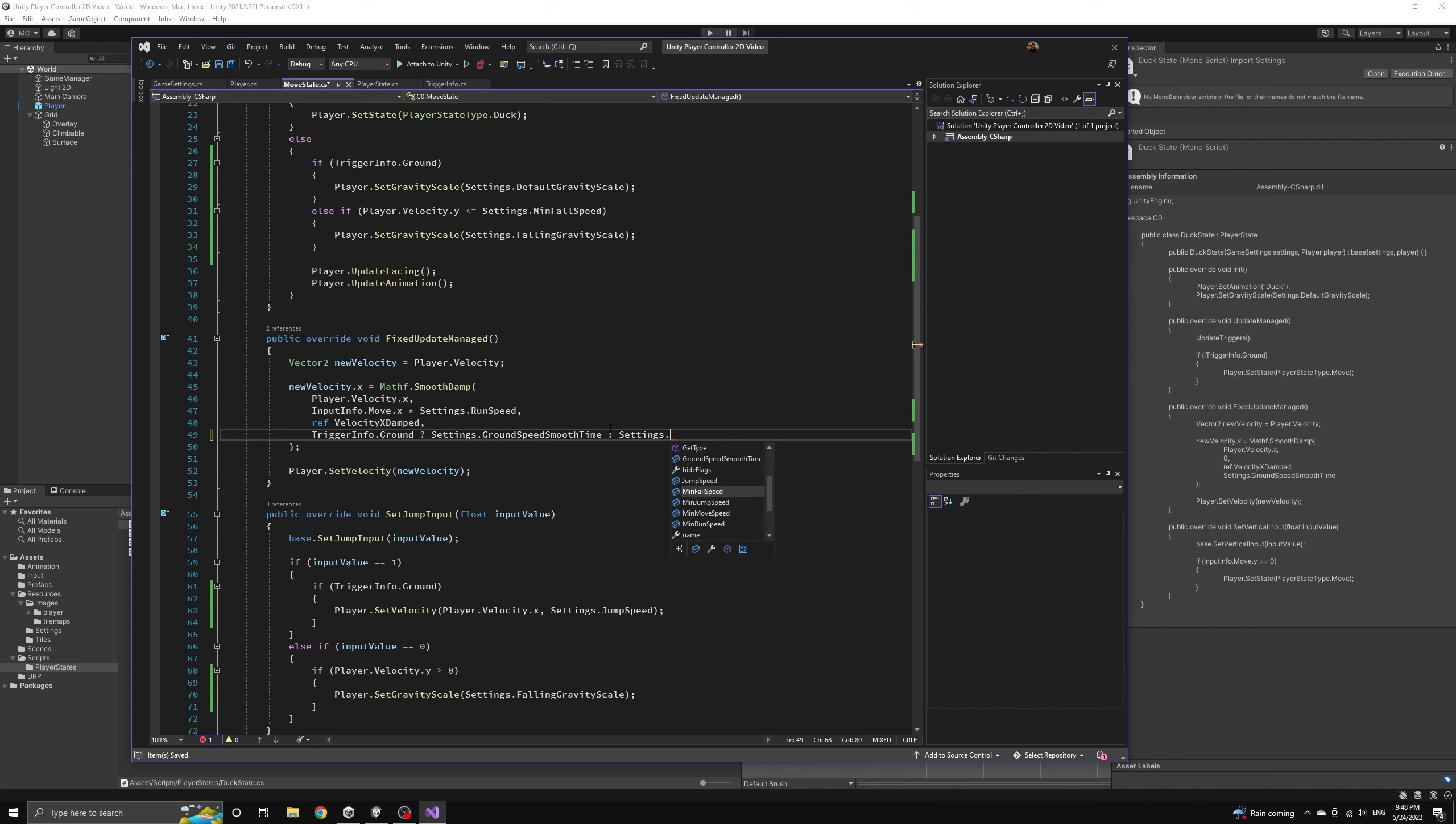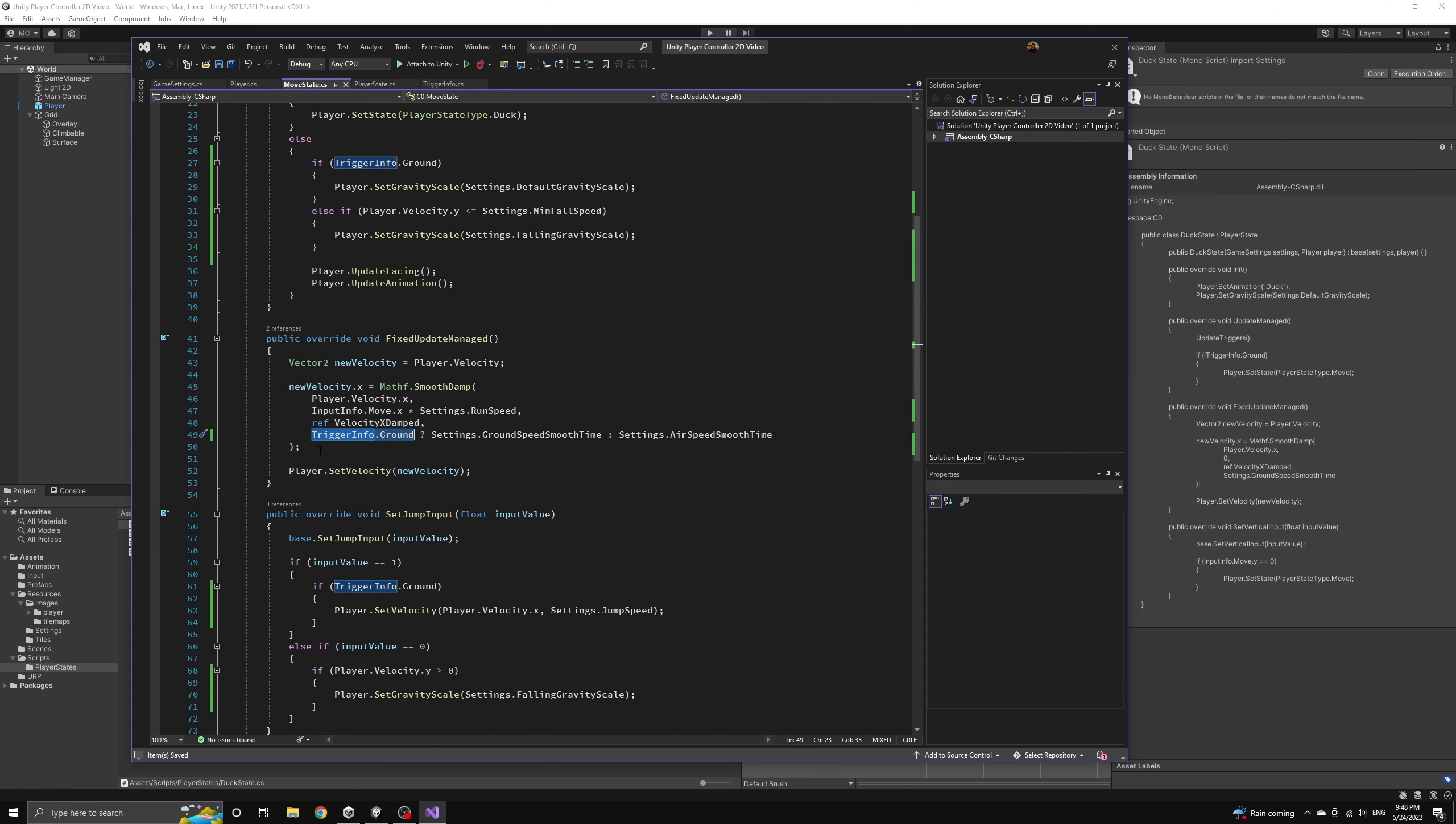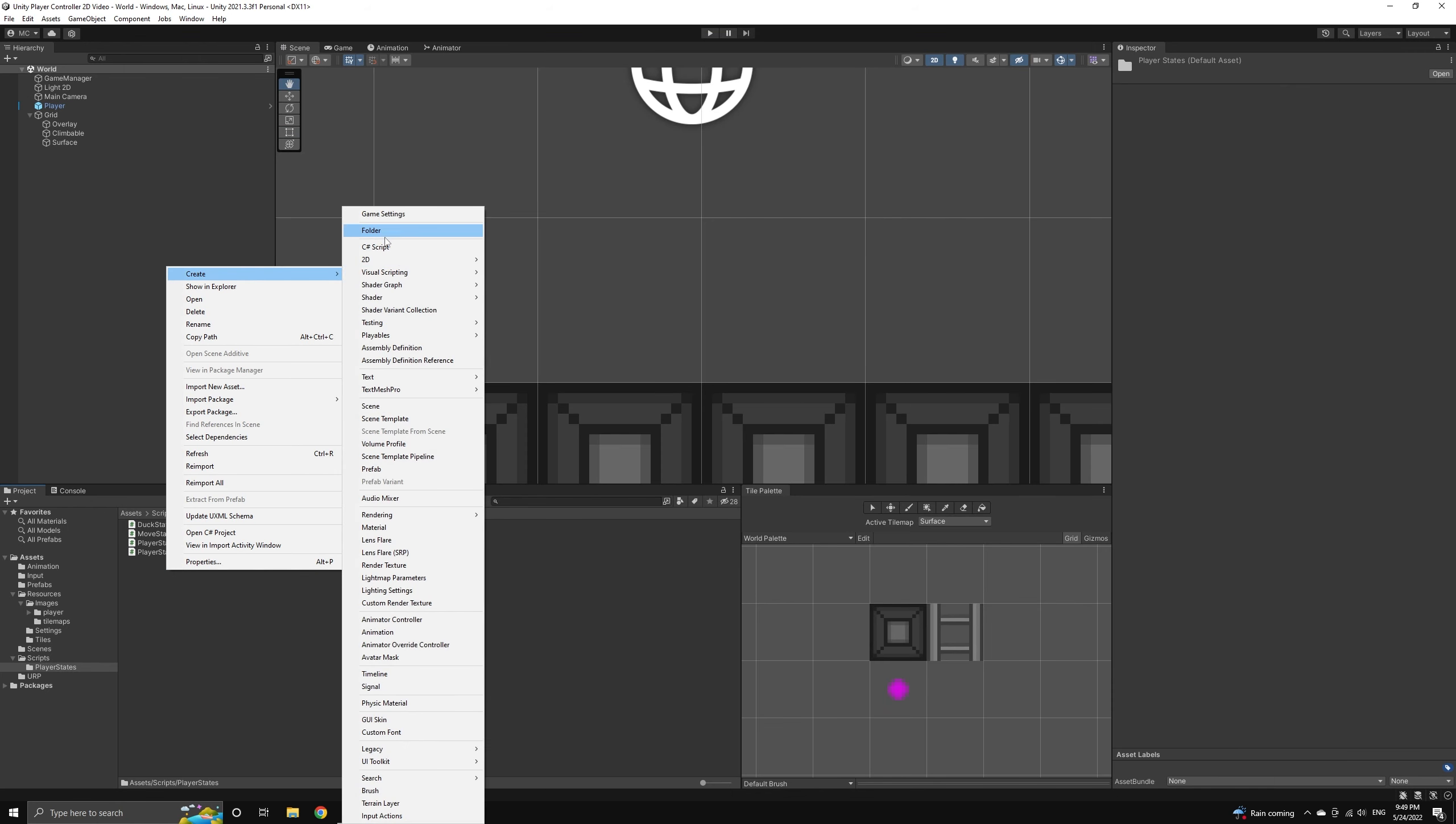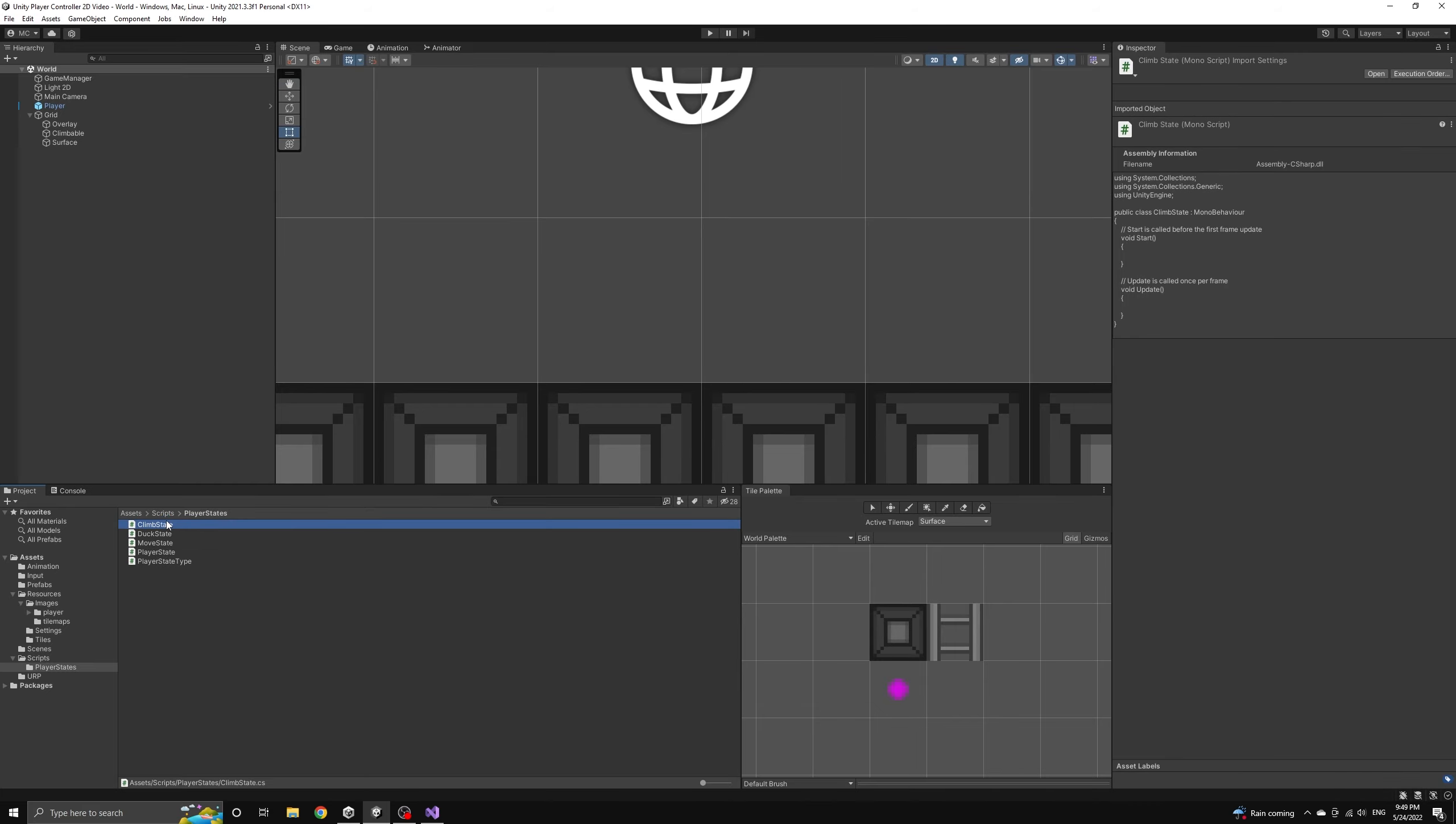They will be a little bit easier to control. Now we're finally ready to create a new script for our climb state. Remember to put this script into the player states folder like all of the rest.